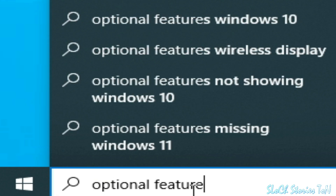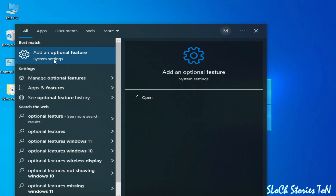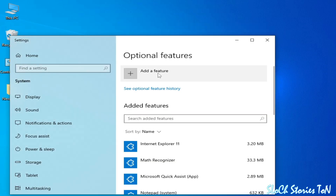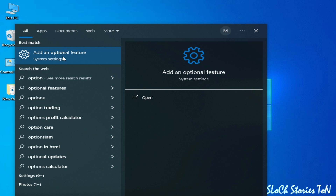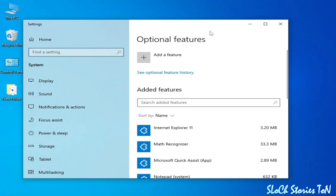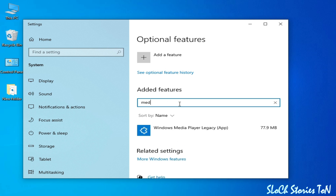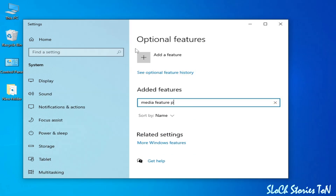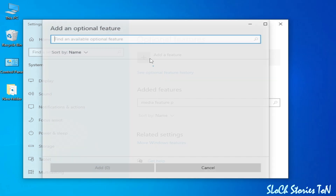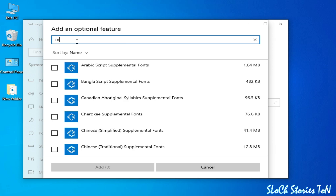Go to the search bar and type 'Optional Features,' then press Enter, or go to 'Add Optional Features' or 'Manage Optional Features.' Click to open Optional Features, then click 'Add a Feature' and search for 'Media Feature Pack.'